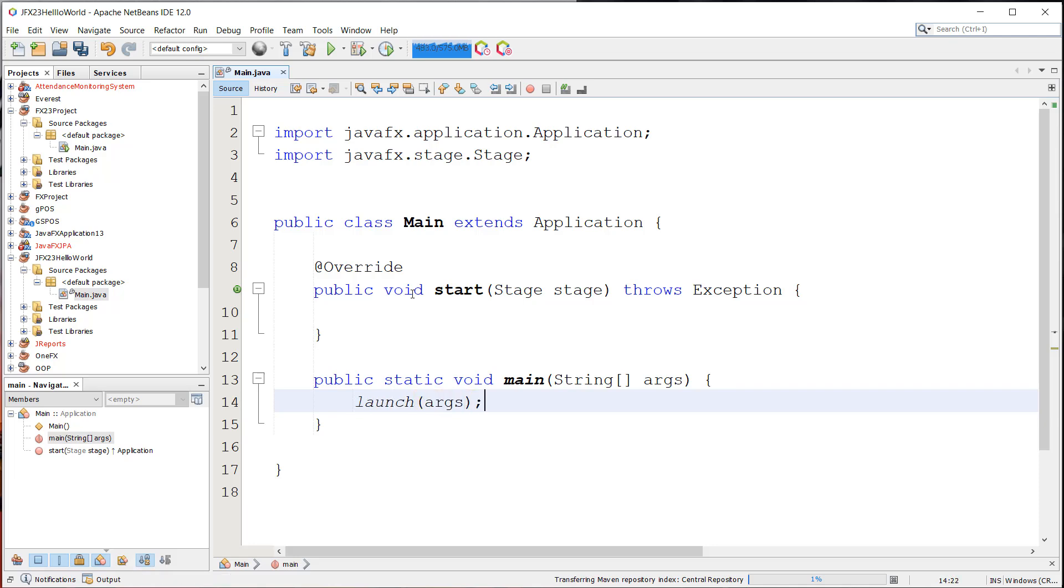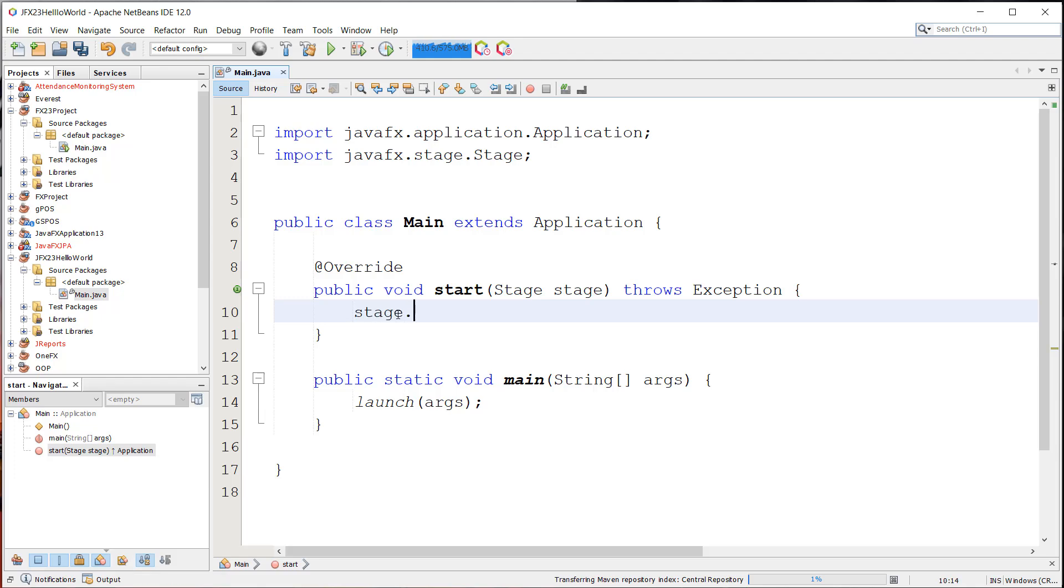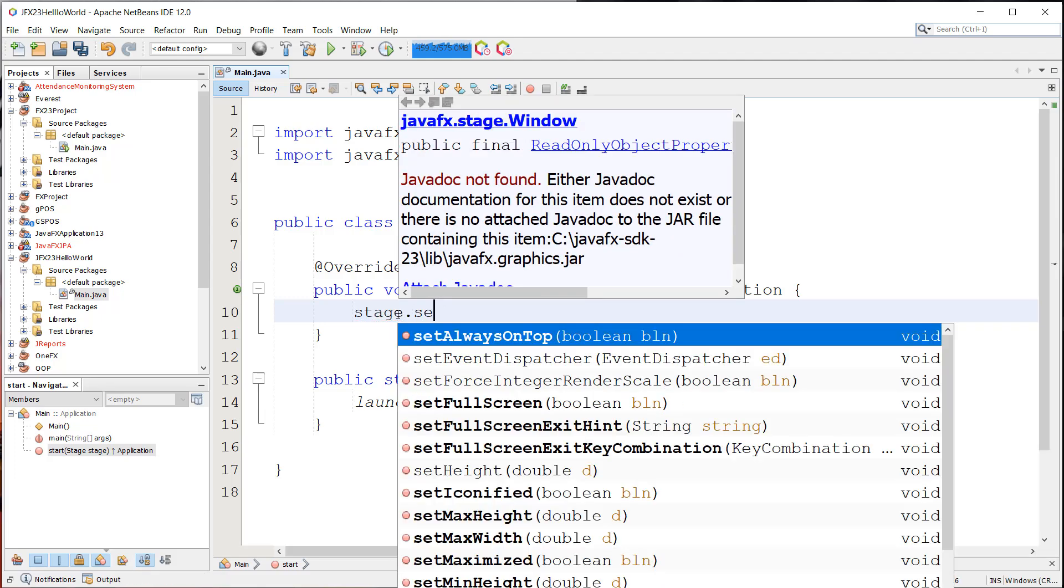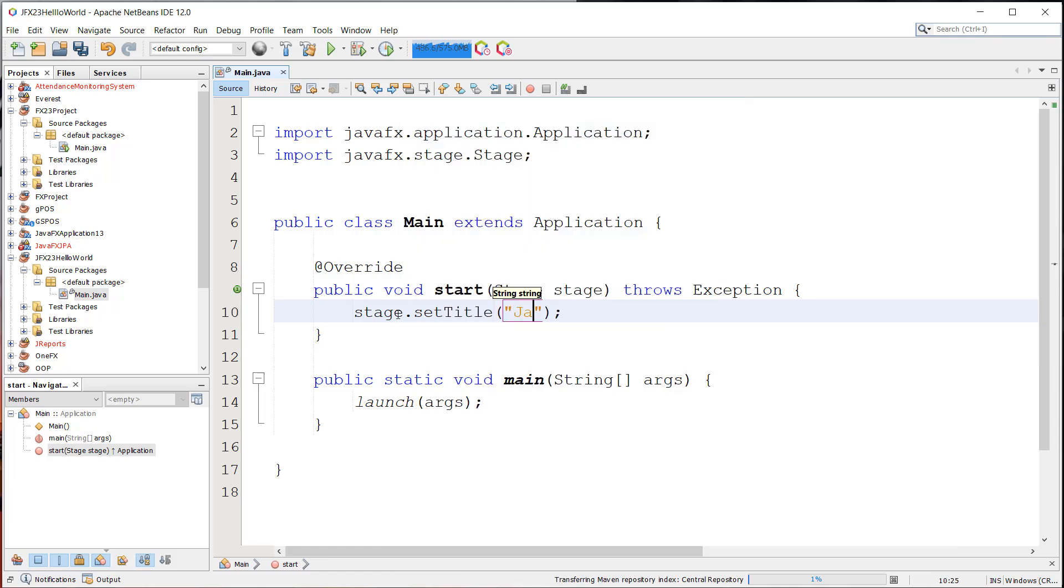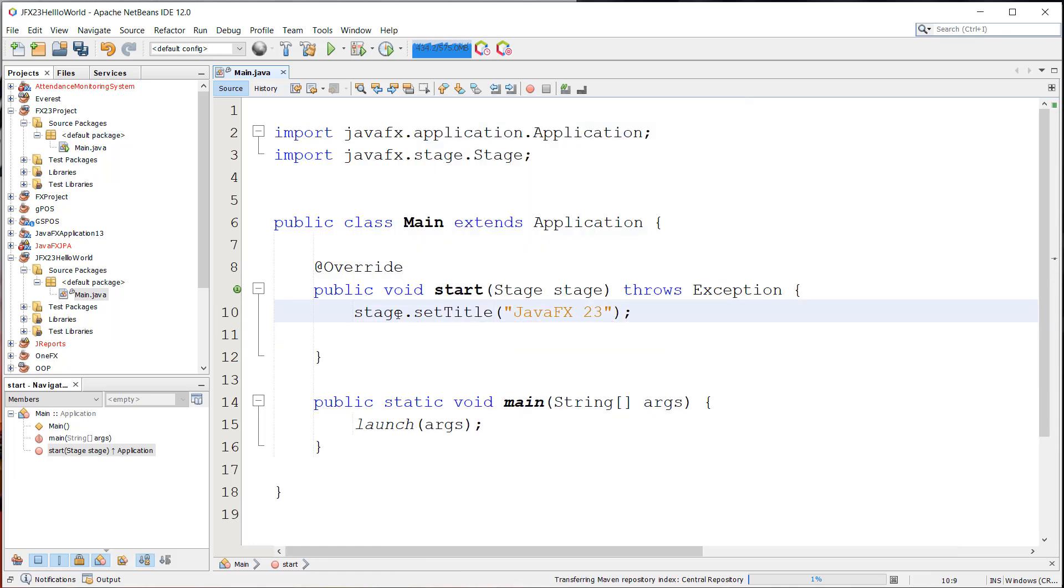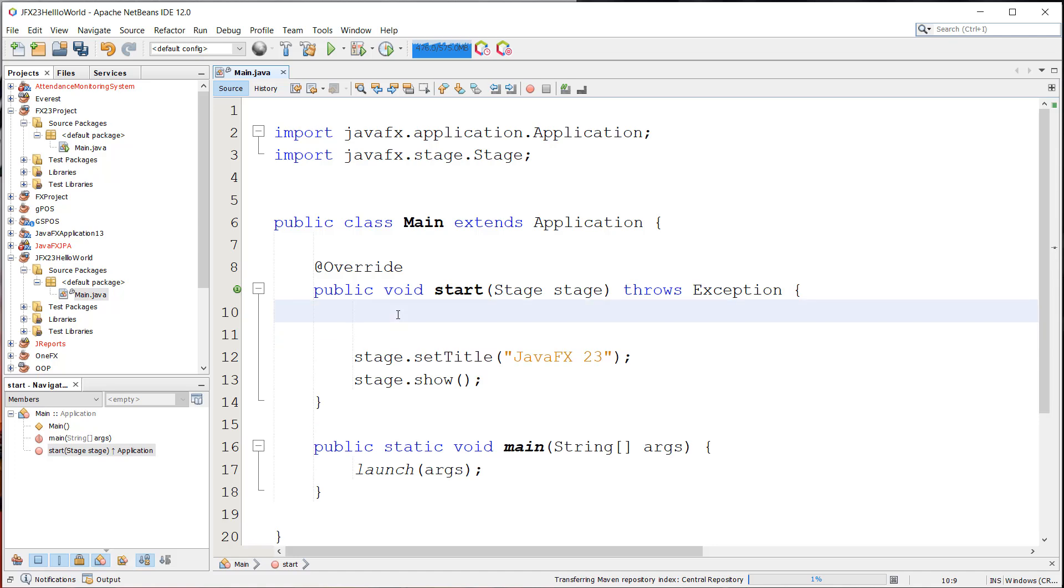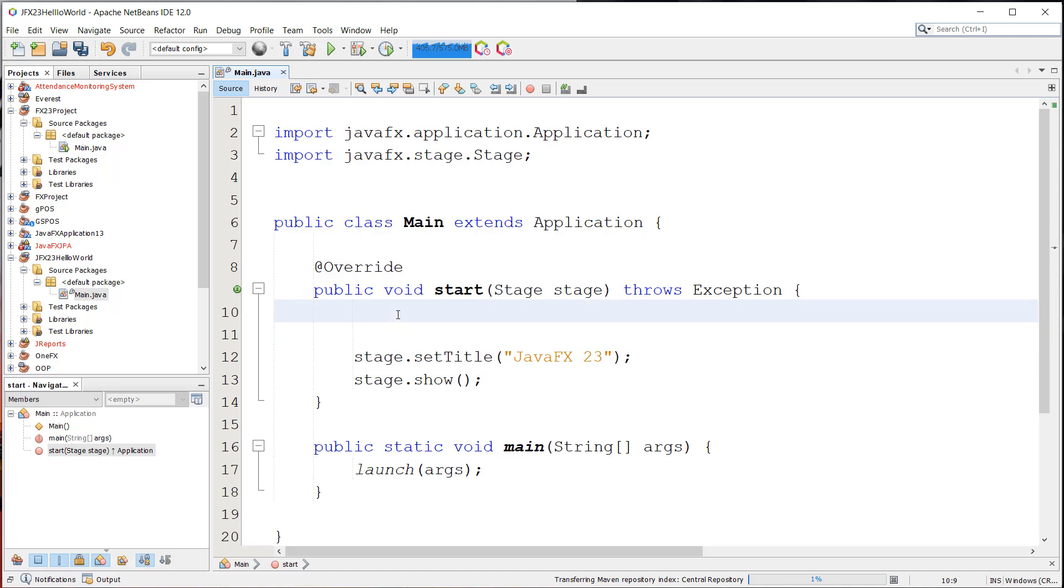So I'm just going to remove this for now and add the main method for our main class. And in here, we're going to set the stage title. Set title. This will be JavaFX 23. And then stage.show.